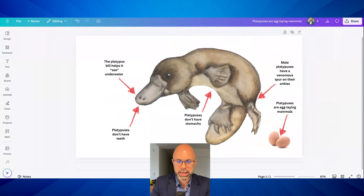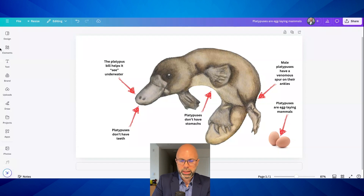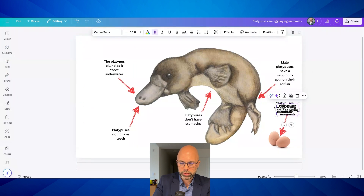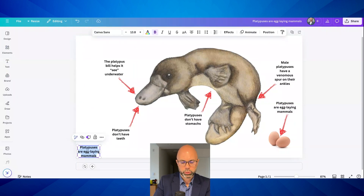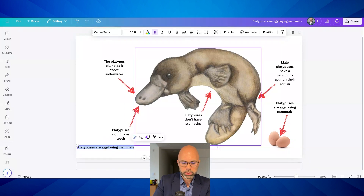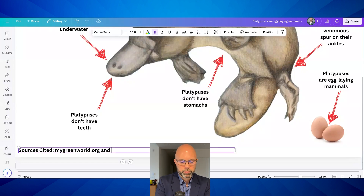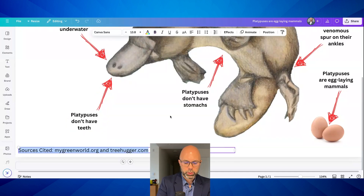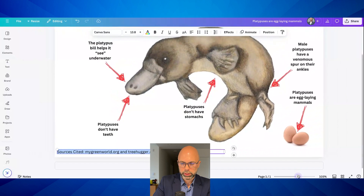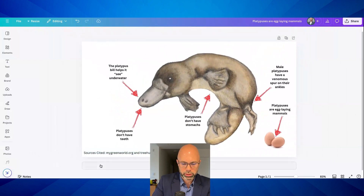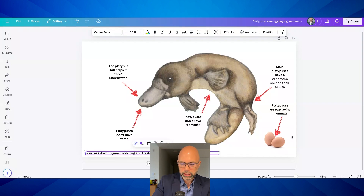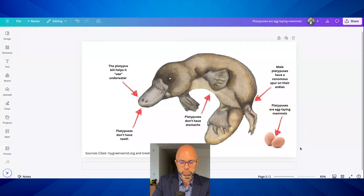We need to give this a title and let's be good examples here and model citations. I'm going to use the same font but maybe unbolded. I'm not going to use an actual citation format, but I'll just mention the sources. Sources cited: mygreenworld.org and treehugger.com. If you work with middle schoolers or really students of any age, you probably have a better citation system than this, but at least we are modeling good citizenship and citing our sources.